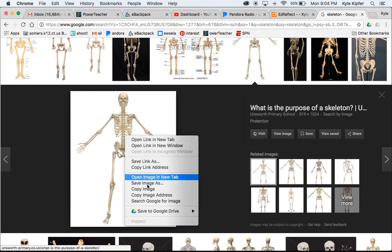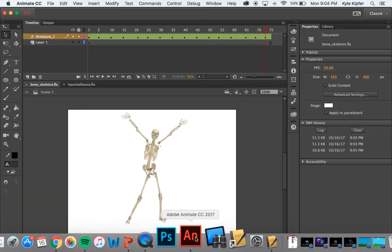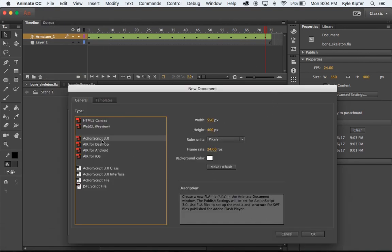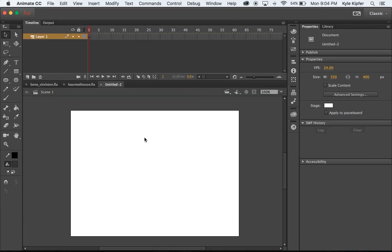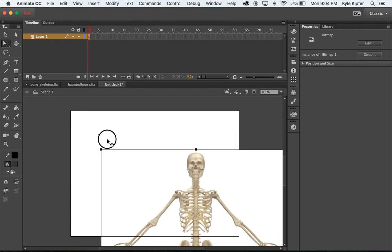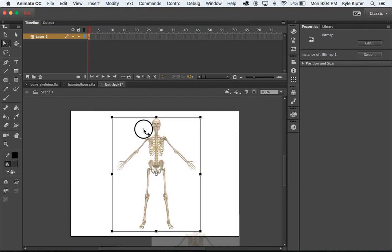I'll start with this image here and make sure to add it to our class page. I'm going to copy this image, then go back to Animate and go File > New, and start a new ActionScript 3 file. On this page I'll paste it in, center it — it's going to be a little large, so I'll scale it down using my free transform tool, holding the shift key and pulling on the corners.